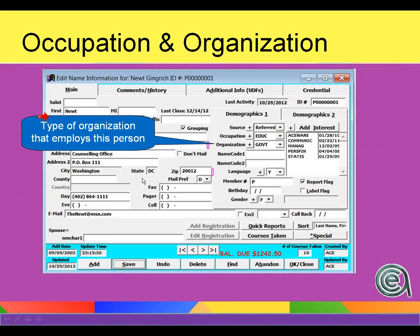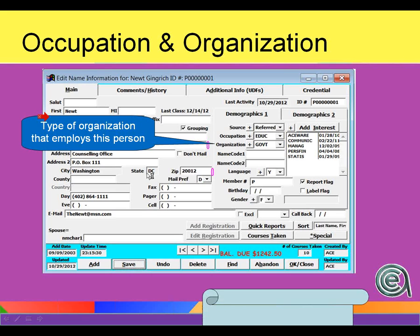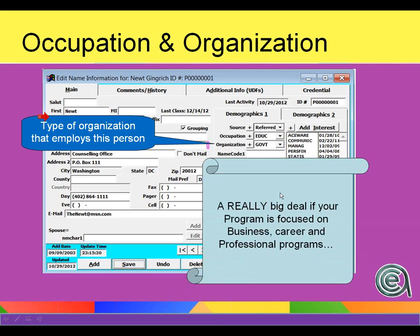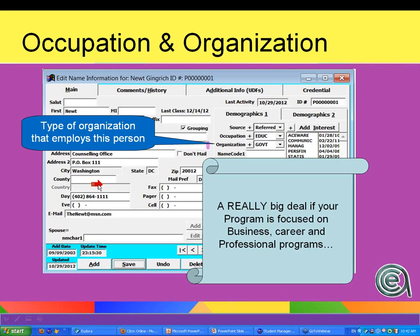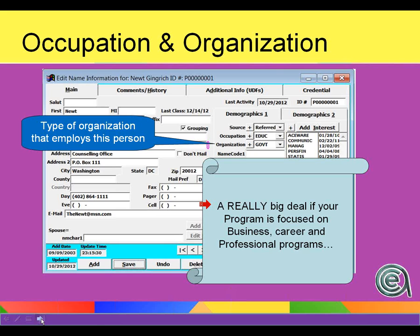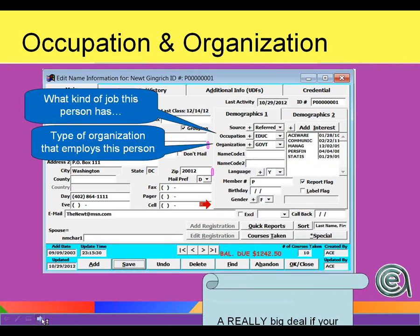Occupation and organization codes tell you about the type of organization that employs the person. Occupation is what type of job this person has. Those two code areas are really, really important, especially if you do business and professional programs. Knowing what type of job they have, what their job responsibilities are, what type of industry, what type of company they come from — will help your program staff build classes and do marketing for those programs.